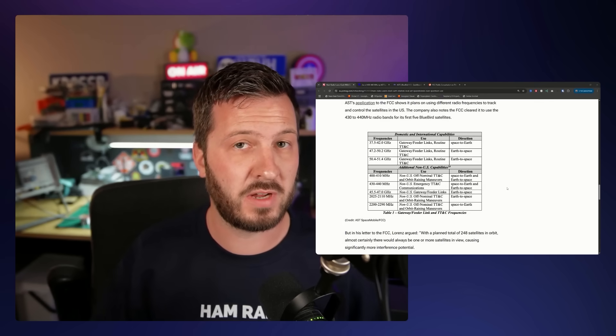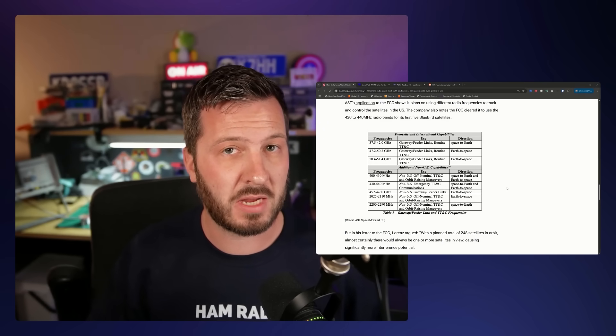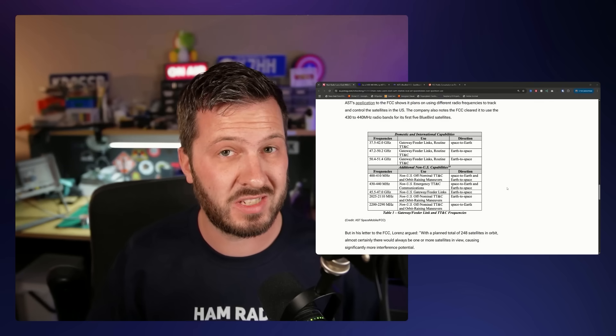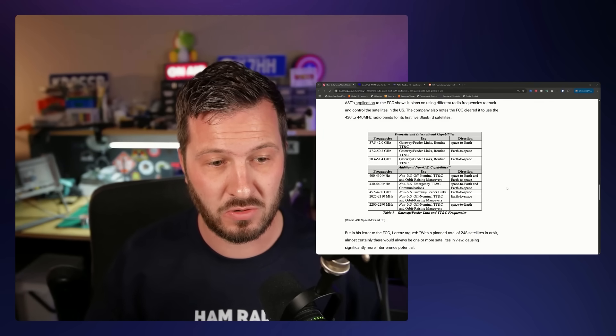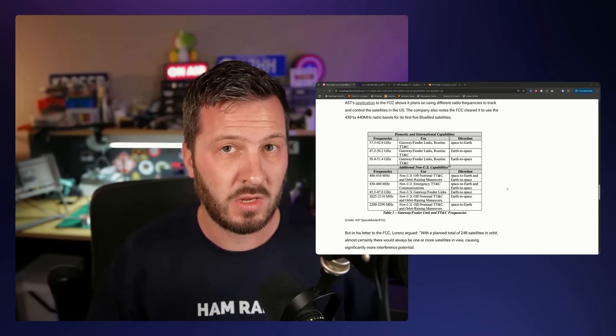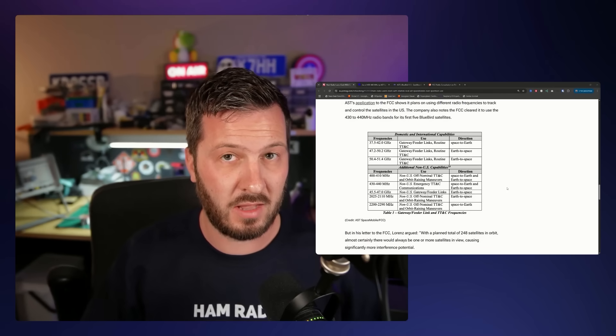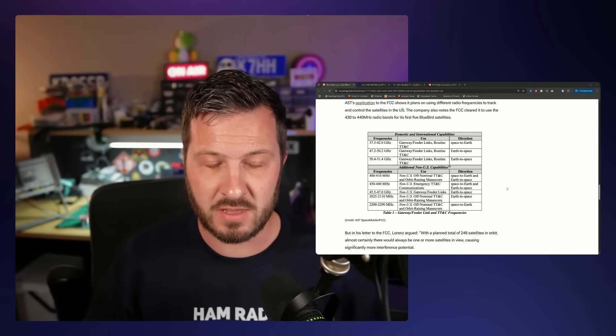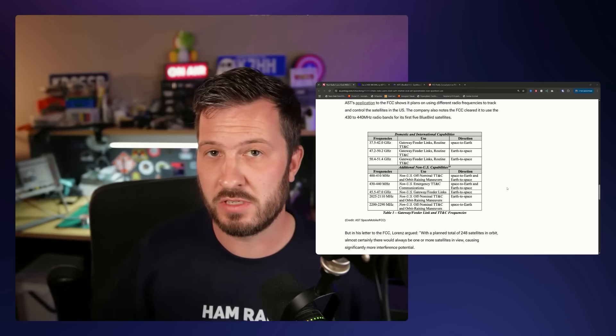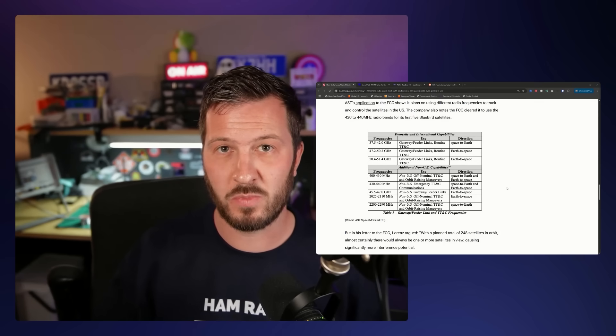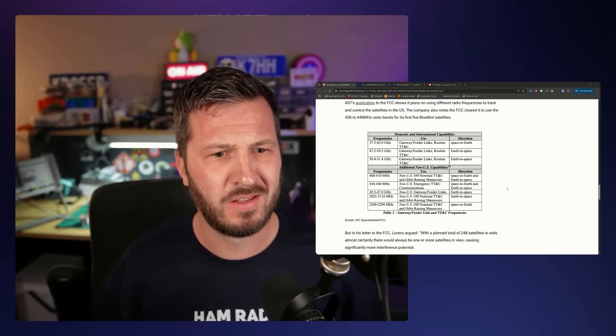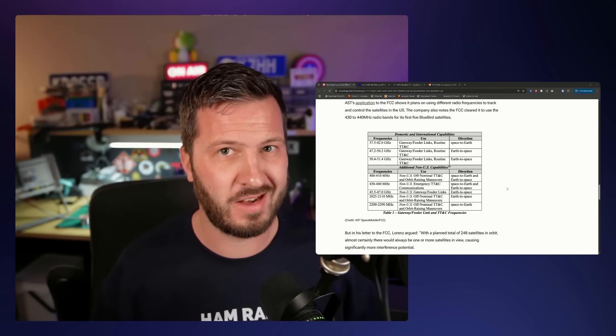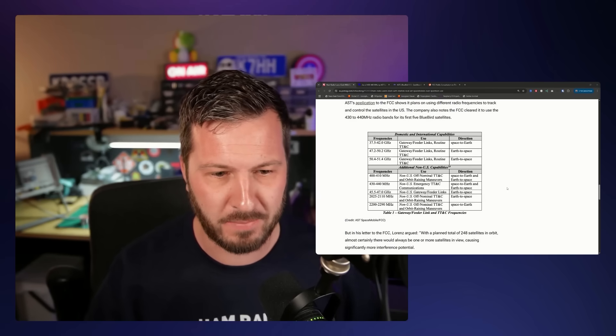Usually, international use of amateur bands is typically coordinated through the ITU or the IARU. And in actual fact, we had some pushback on the use of 1.2 gigs, 1296 megahertz at a recent IARU conference. So that was discussed. So the fact that they're going to the FCC and saying, hey, we want to use this 70 centimeter band worldwide. Well, the FCC don't really have the authority to go and regulate it outside of the United States.